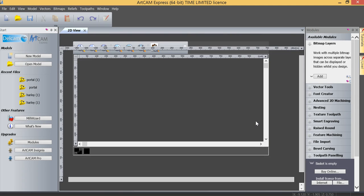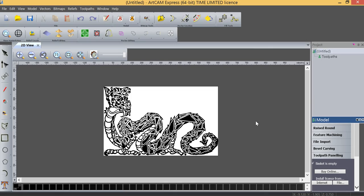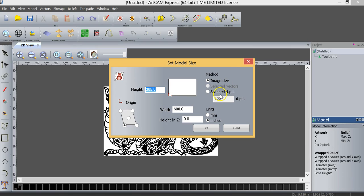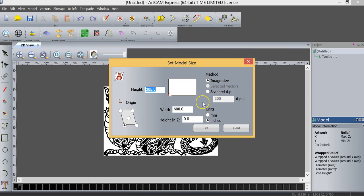So as you can see, when the bitmap image opens, we're going to have a set model size screen that's going to appear. Essentially what the set model size screen is going to try to do is convert this image from ScanDPI into units that it can actually calculate, which is inches, because CAD software basically understands only units of measurement, which in this case would be millimeters or inches.